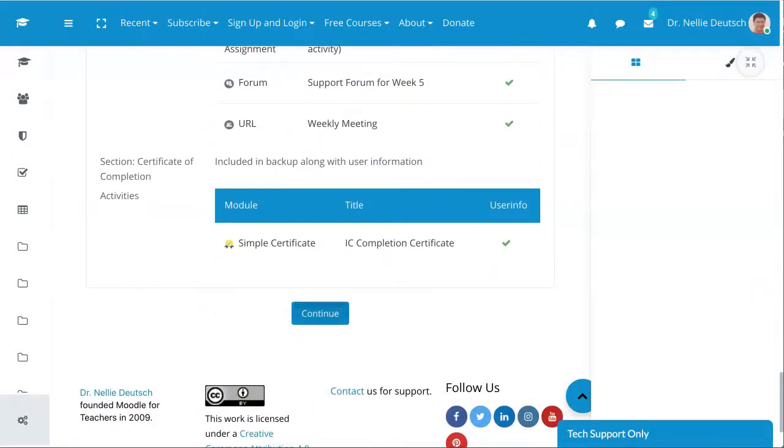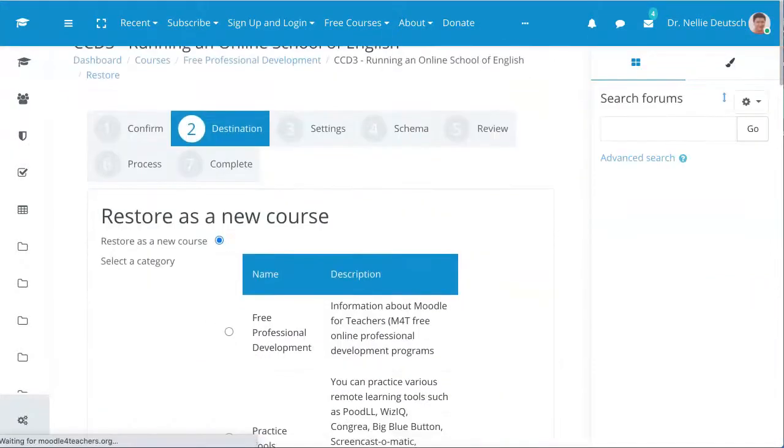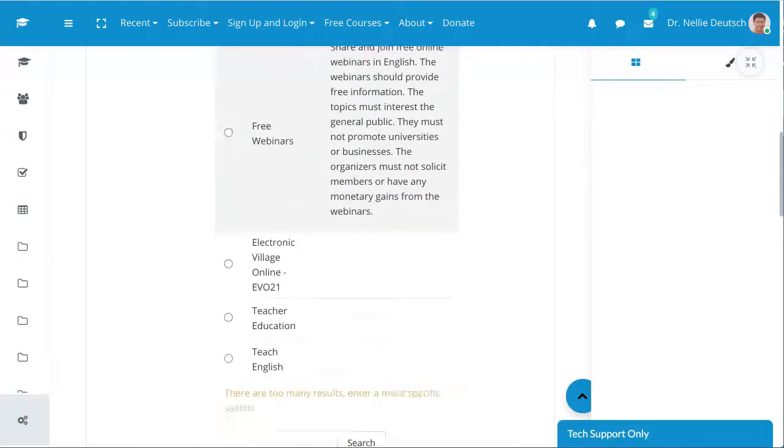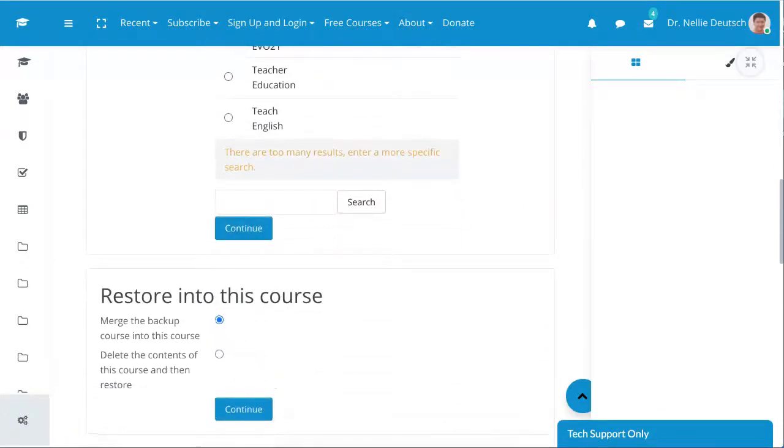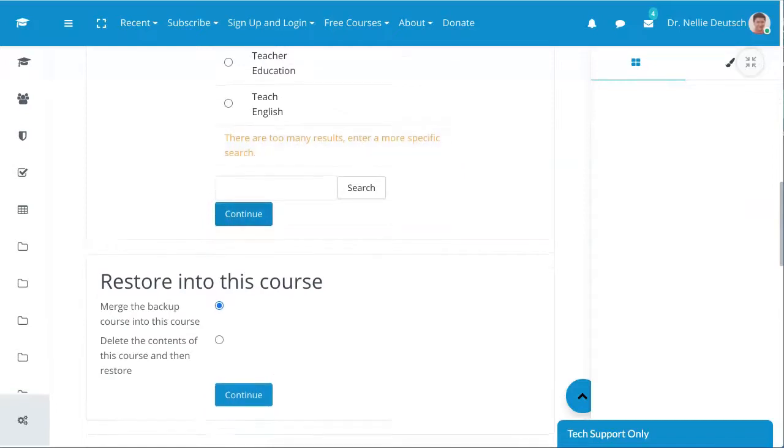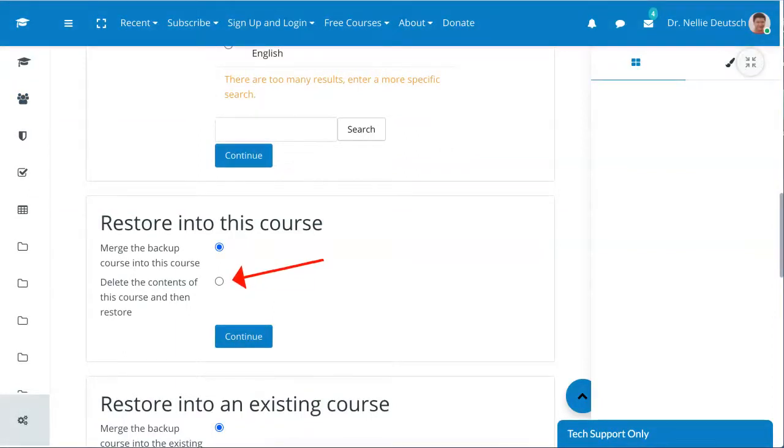Now notice what I'm going to do. Let's scroll down. Notice there are too many results after more specific research. Now here I'm going to delete the contents of this course and then restore, including what's not available anymore.